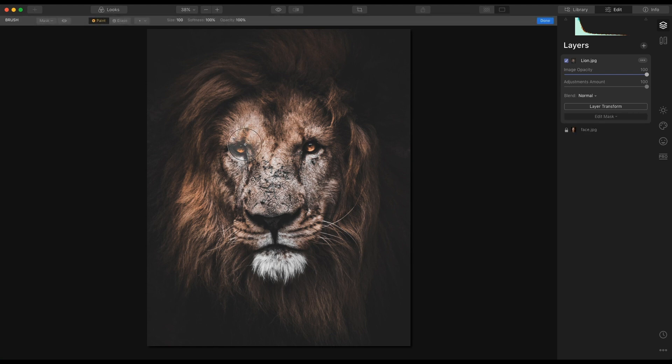As soon as I start painting, Luminar has created a hide-all mask. So what I'm going to do is start painting — the lion will disappear and only the areas I've painted will appear. So let's go.